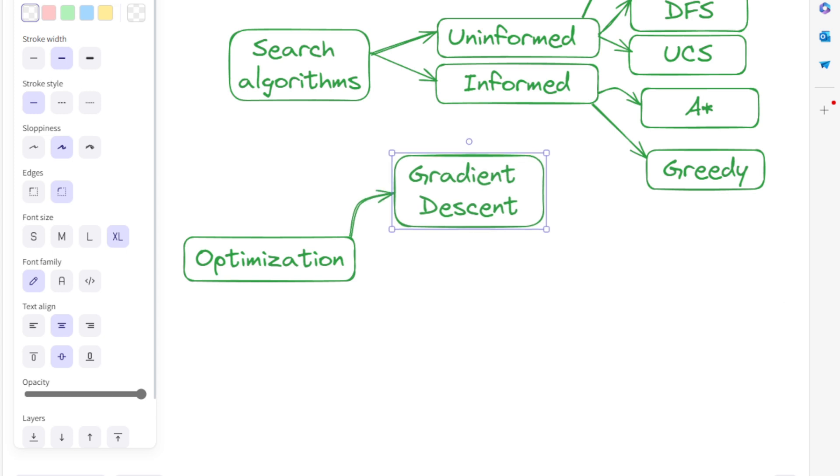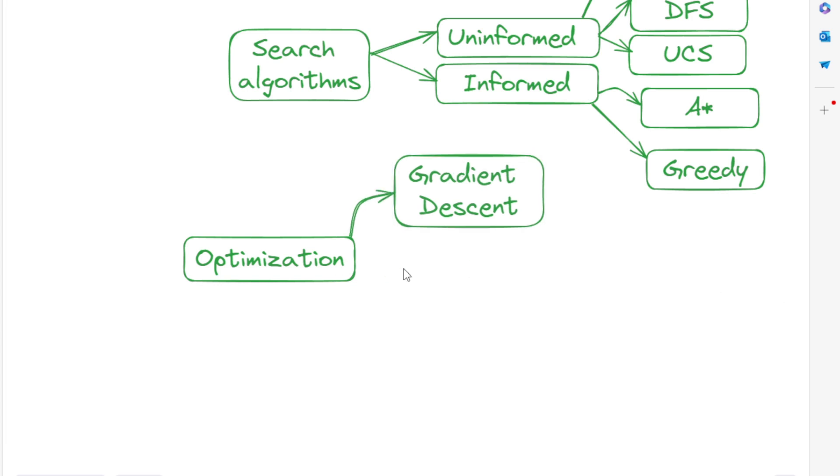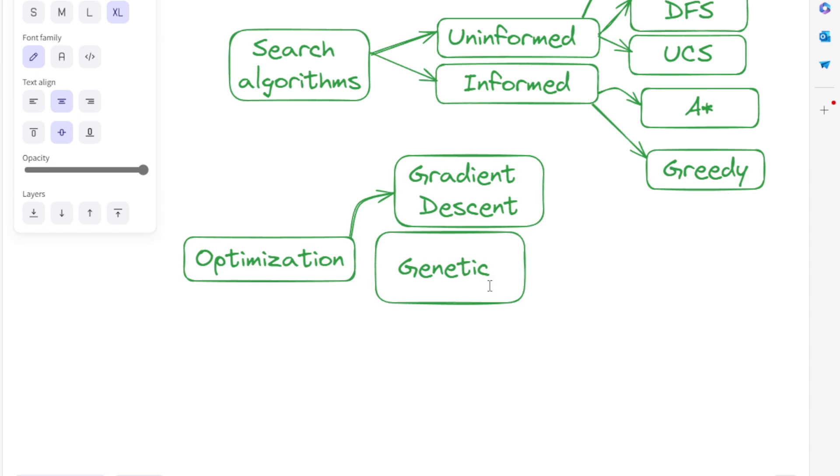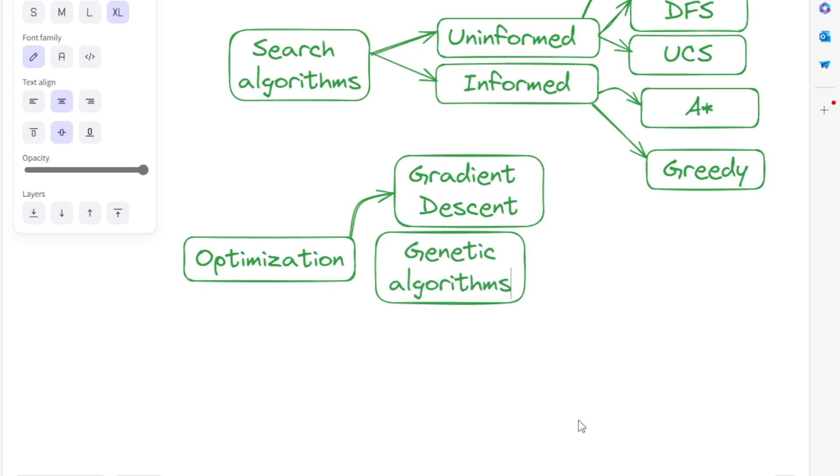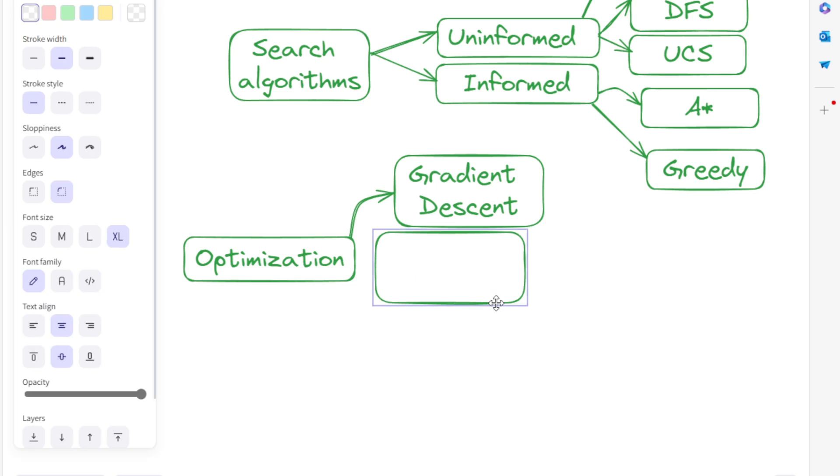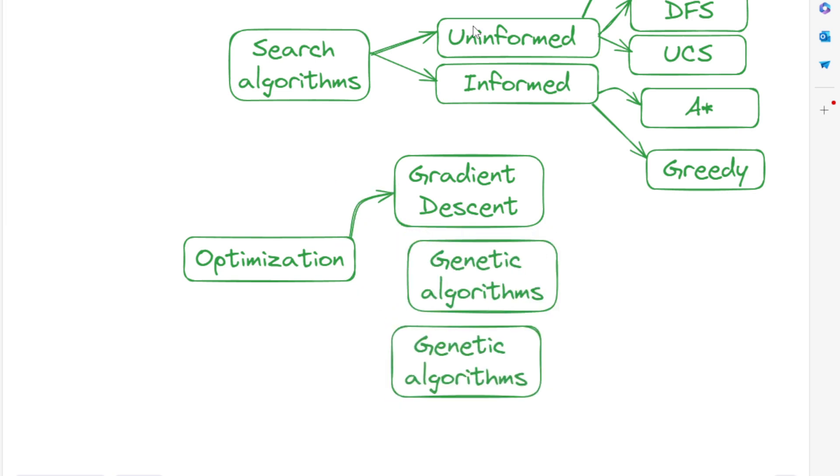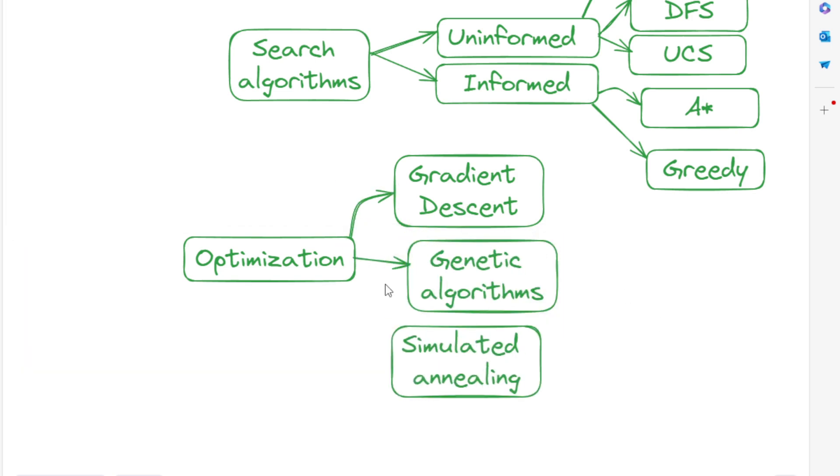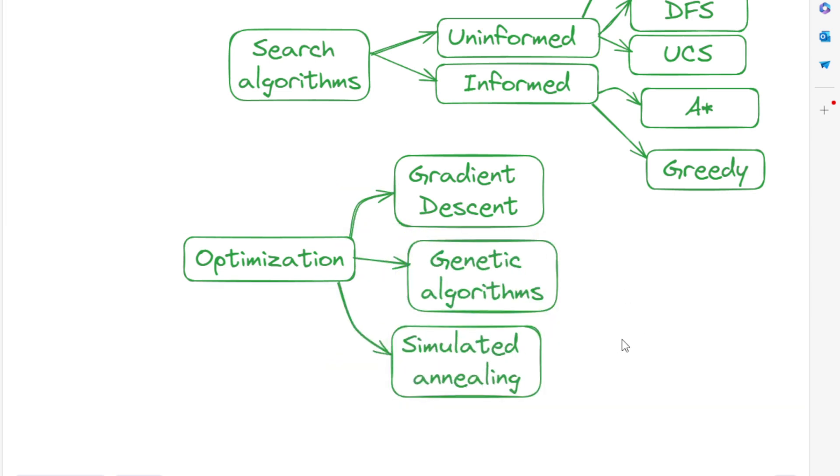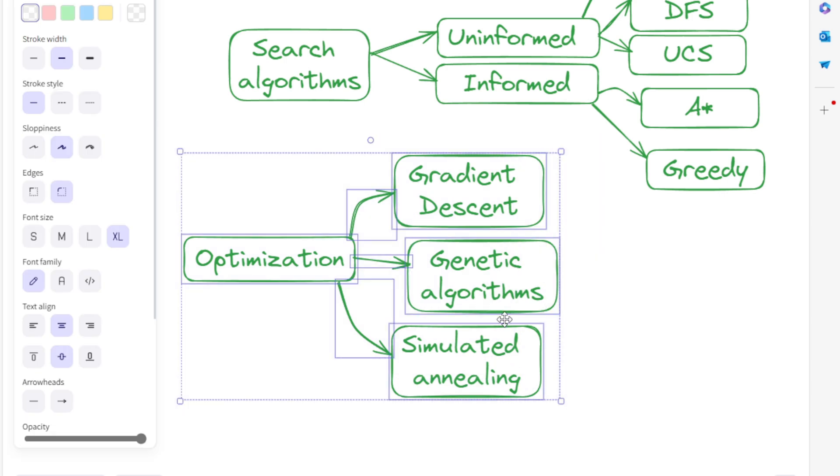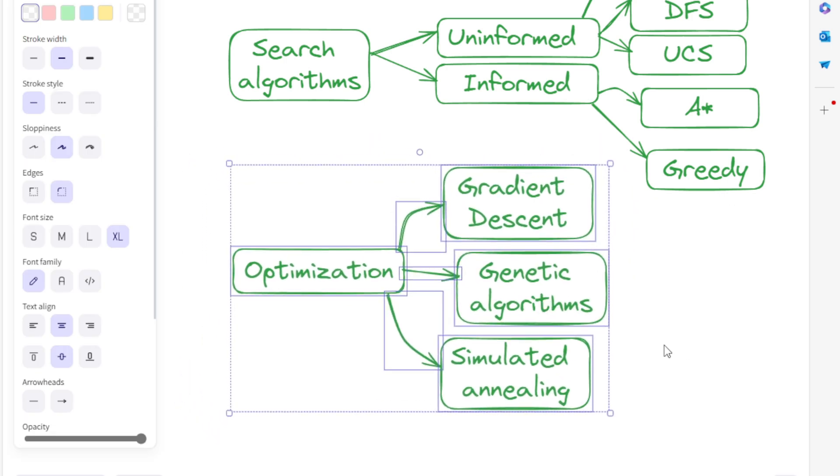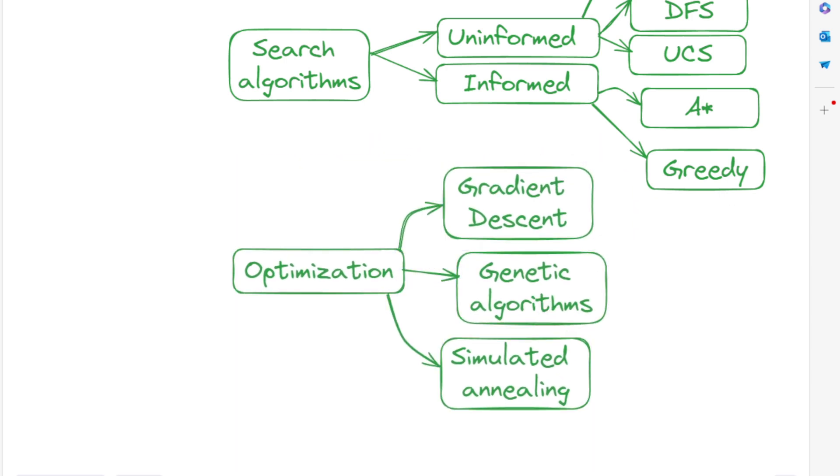Genetic algorithms are inspired by natural selection. These algorithms use operations like mutation, crossover, and selection to evolve solutions over generations. Simulated annealing mimics the process of annealing in metallurgy, probabilistically exploring solutions to find the global optimum.